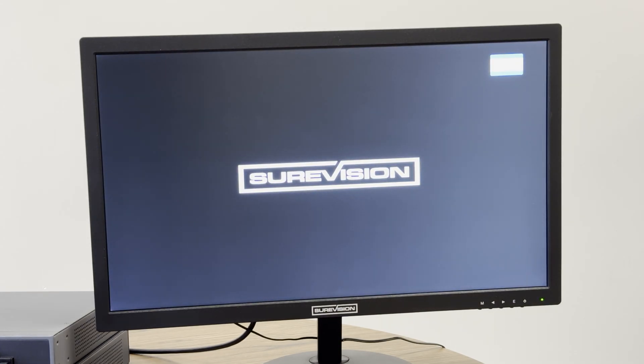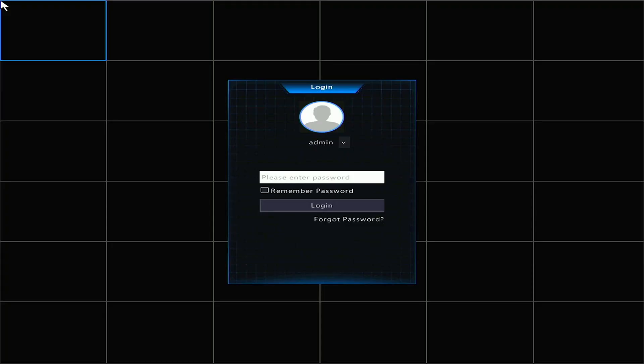The SureVision logo will pop up on the screen while the system boots up. When the system is fully initialized, it will show you a login screen.